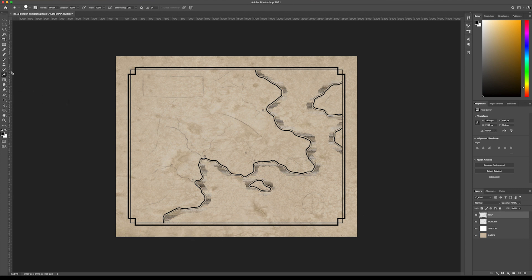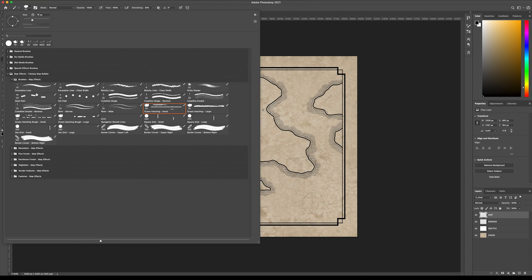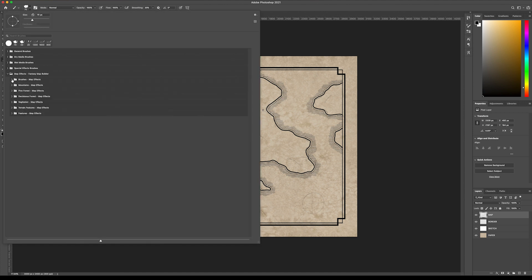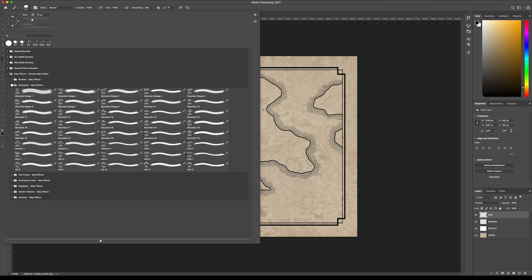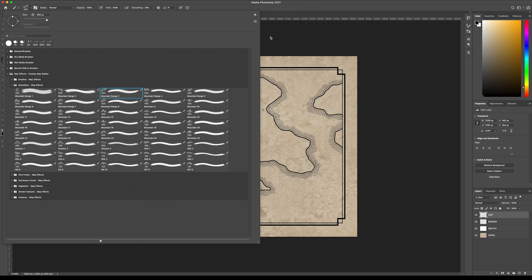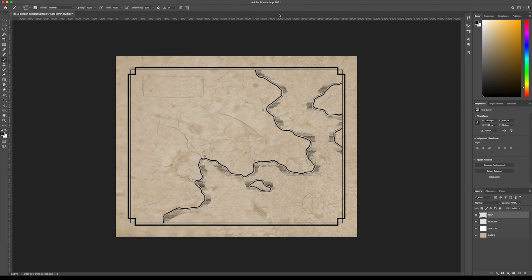The next thing we're going to do is start adding some mountains. We can close this brush panel here and open up mountains, and you can see there's a bunch of different kinds that you have here. You have whole mountain ranges or partial mountain ranges, individual mountains, volcanoes, and of course, hills. So we're just going to start with this mountain range here.